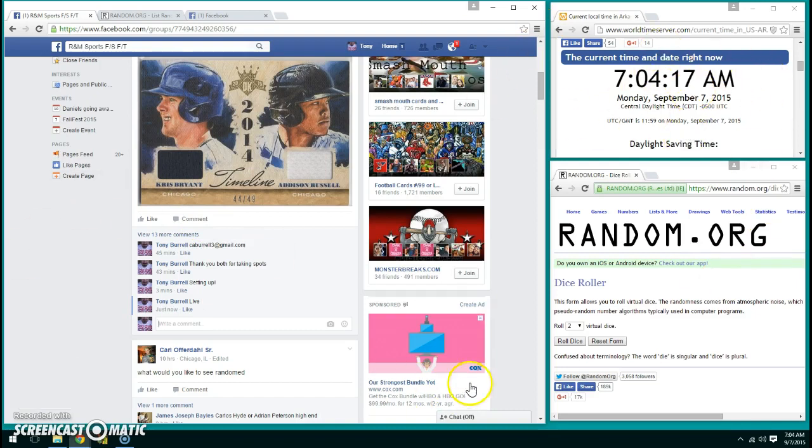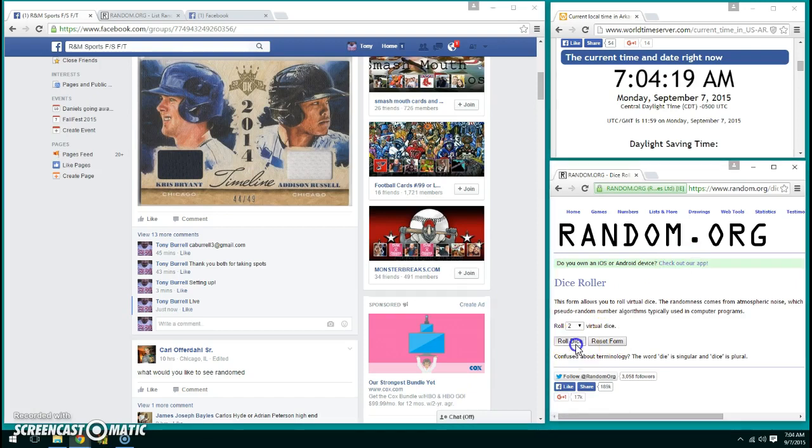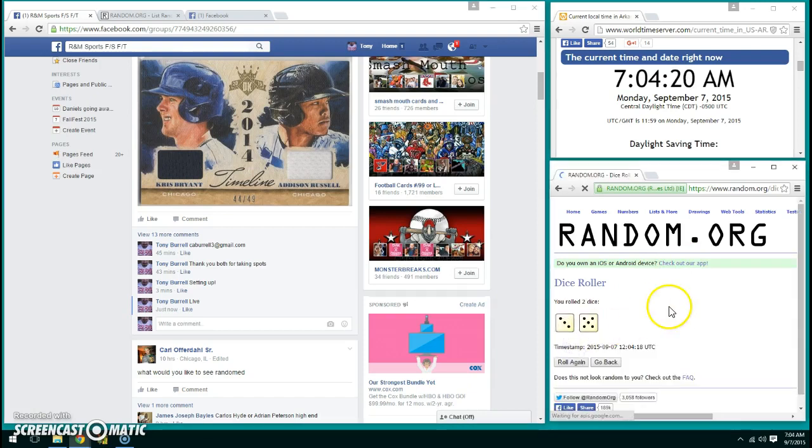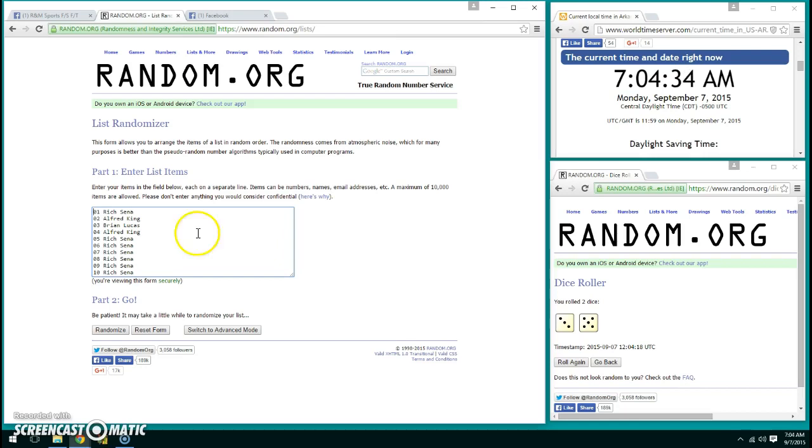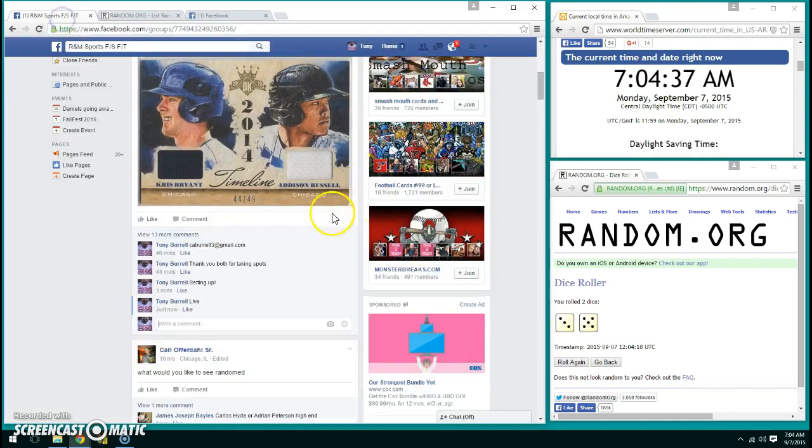Right here, dice roll for hire - we have an 8. I've already cut and pasted the names into the randomizer. We have Rich for one, Alfred for one, Brian for one, Alfred for one, and Rich for the rest. I just want to make sure that I've got that correct.